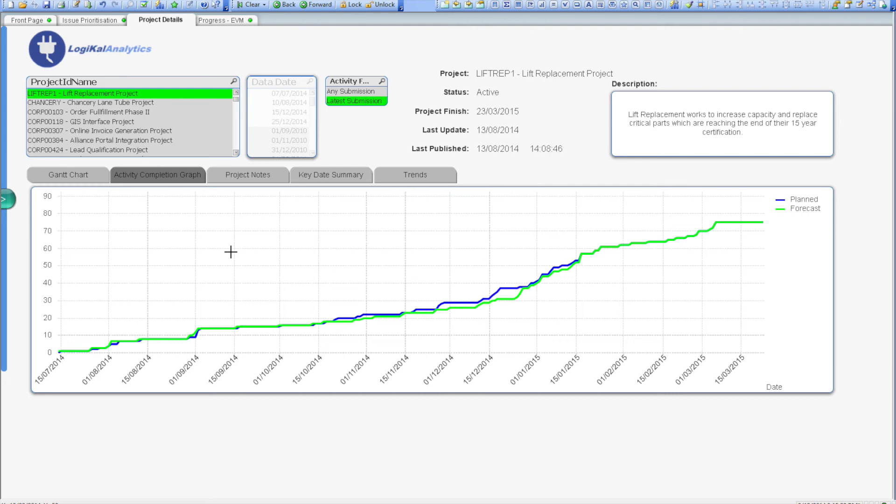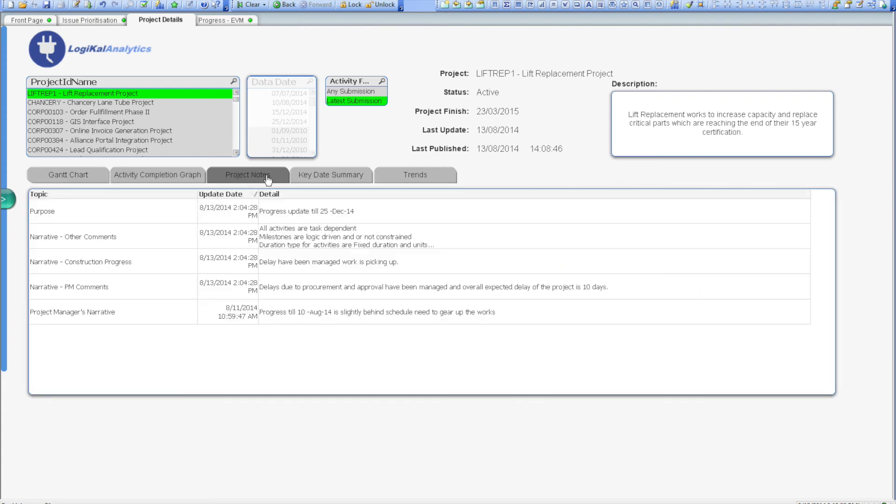If your project managers and schedulers also record notes against each Primavera activity, or at the project level, then it's actually possible to link comments into the dashboard. This means you've got a simple tool to pull together all the narrative information you may require for your status updates, or simply to review whether or not the project has been adequately tracked and managed.